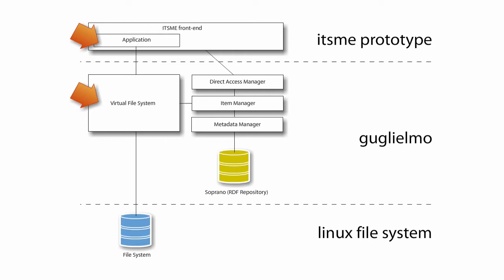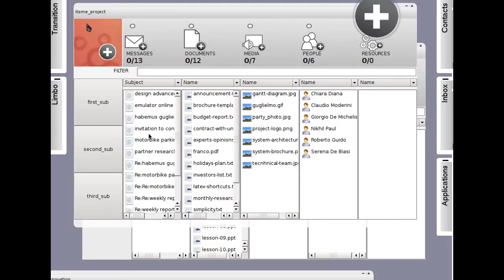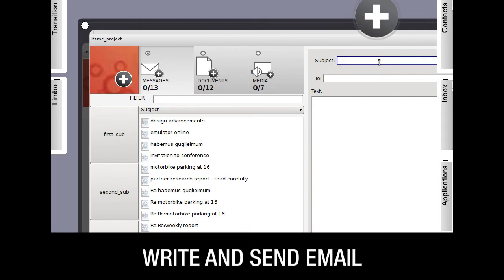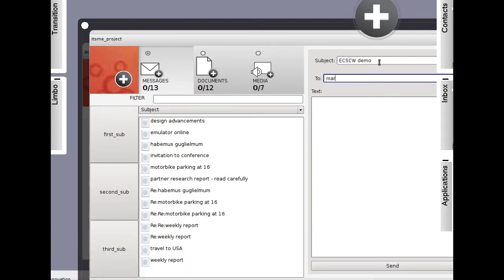We have also integrated basic email features in this prototype. I have set up an email account and I can compose and send a message thanks to the very essential email client we have.